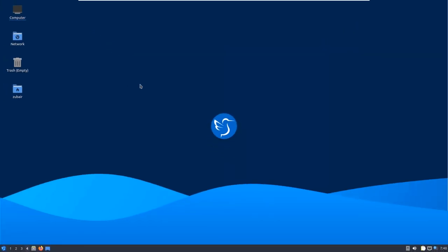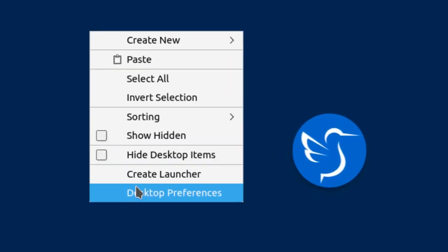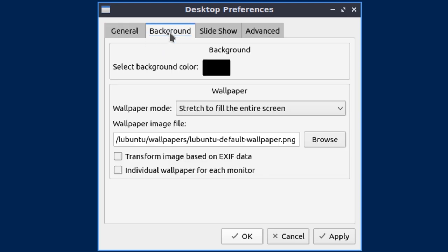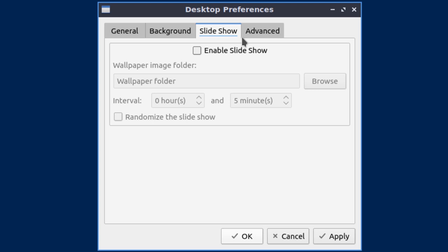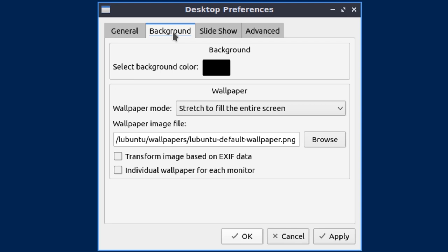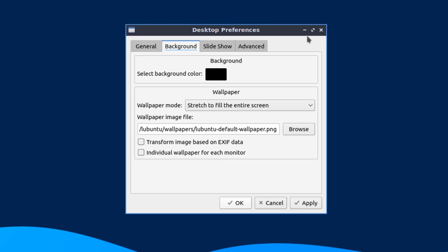One thing I really want to discuss: if I right-click on my screen and go to desktop preferences, I do not have a lot of options. I only have general settings, background settings, slideshow, and advanced settings. I cannot do a lot in terms of desktop preferences or backgrounds. As you can see, we only have a limited number of backgrounds available in Lubuntu.